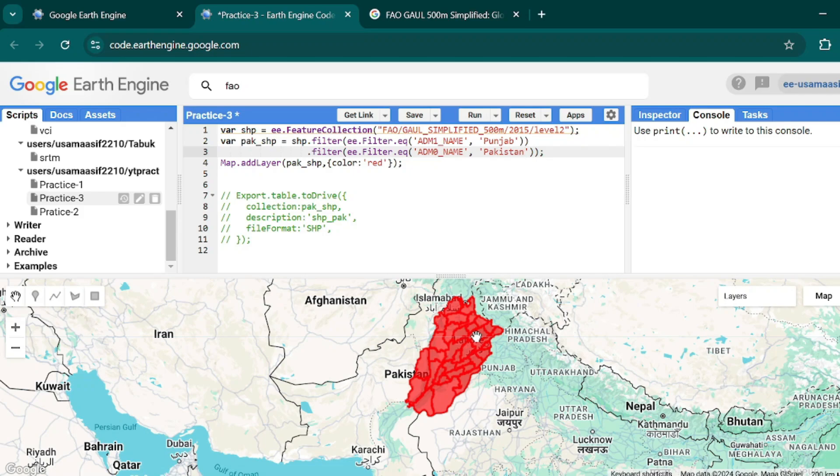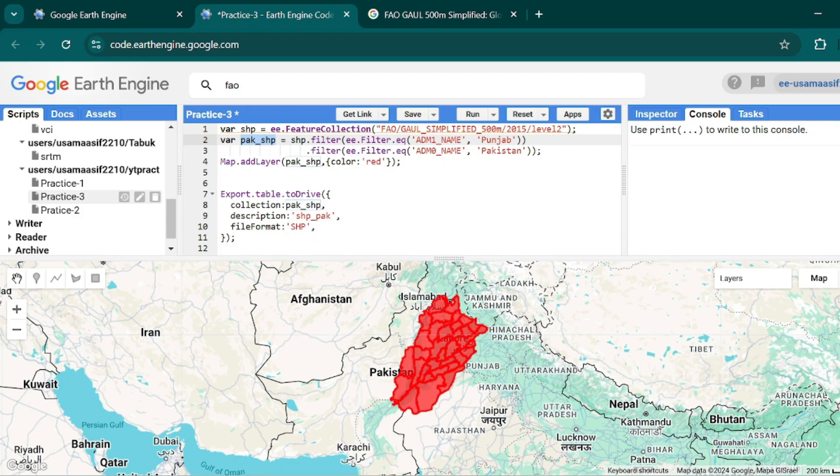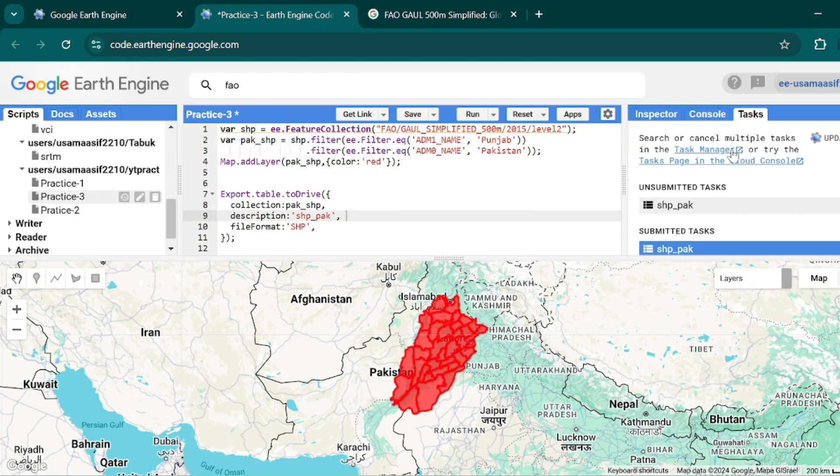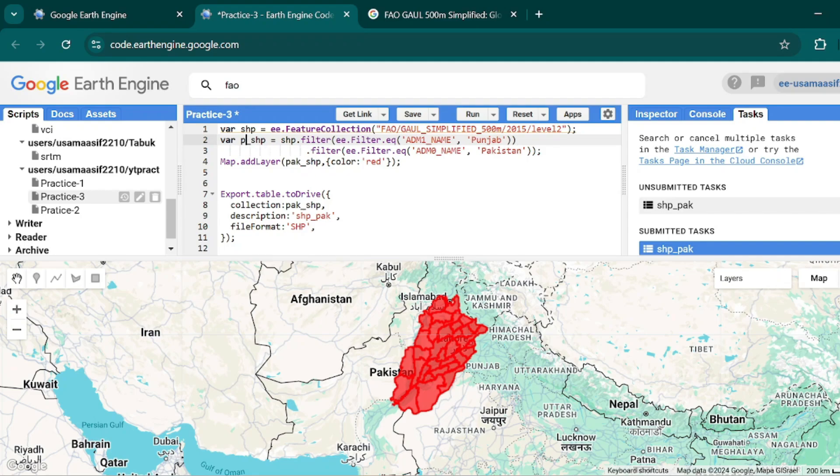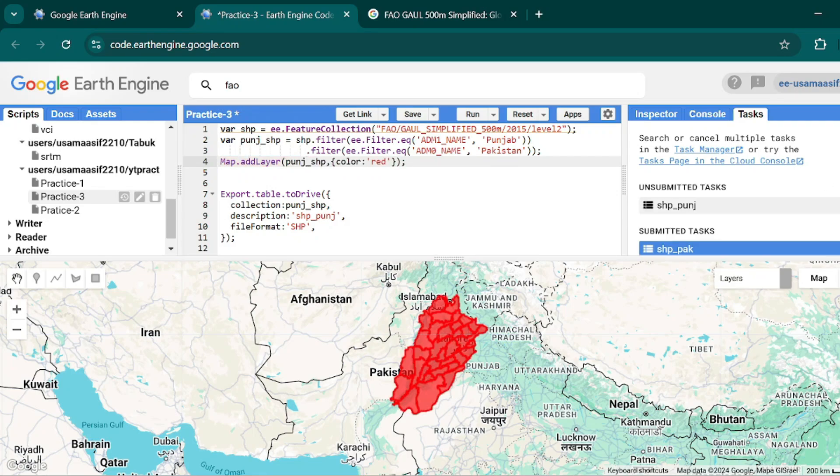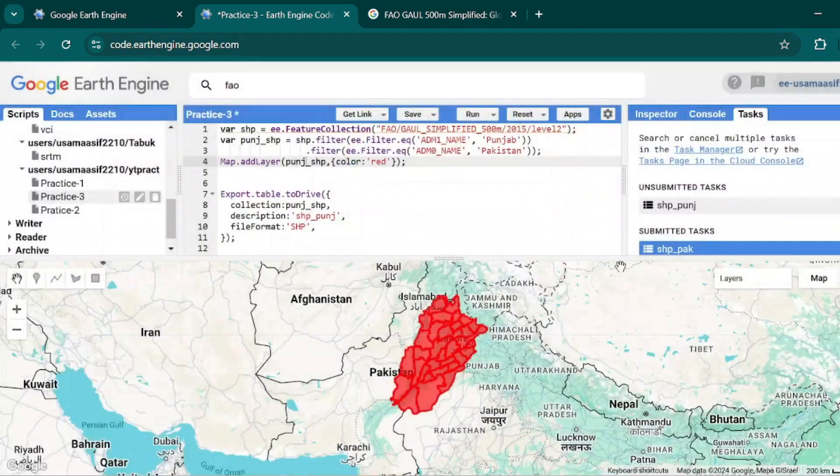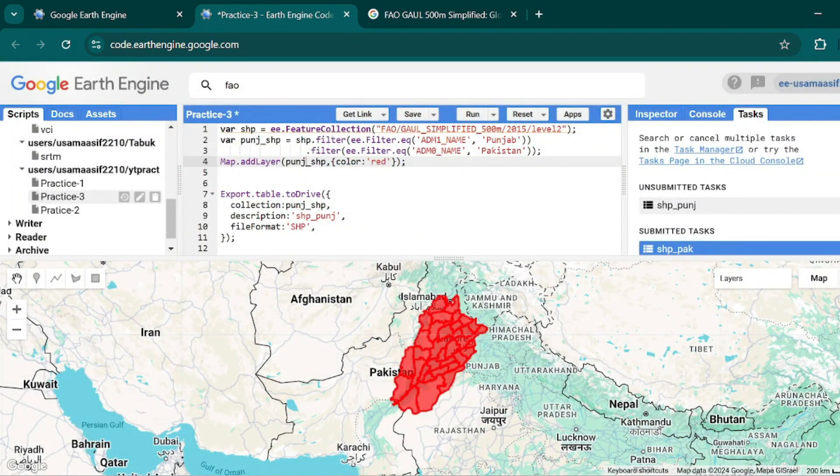Now this time will be zero and here I will write Pakistan and hit Ctrl+Enter. Now only those districts that are in the Punjab of Pakistan are available on my map layer. Now if you want to export this shapefile, you can simply do it. Already over here, just hit Ctrl+Enter. In tasks you can also change the name if you want - this is Punjab shp.